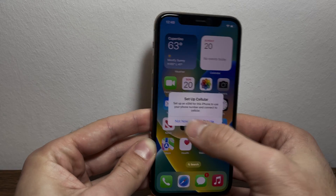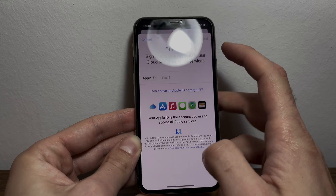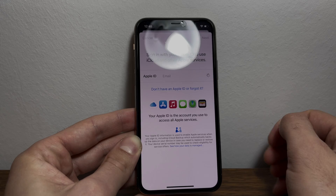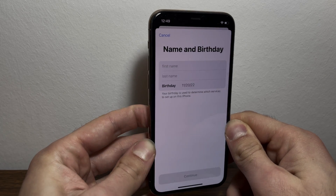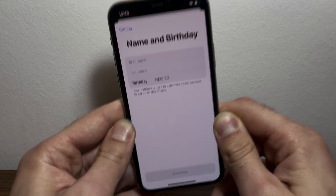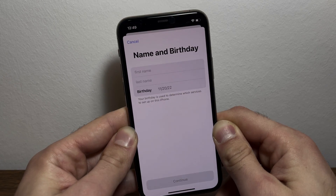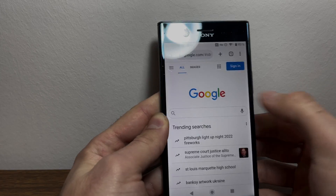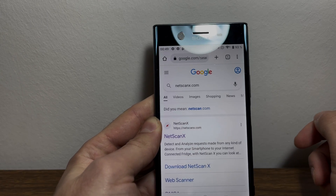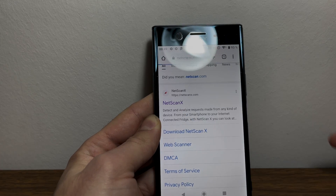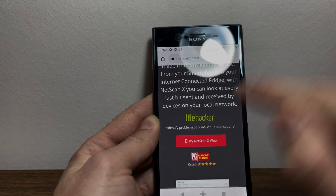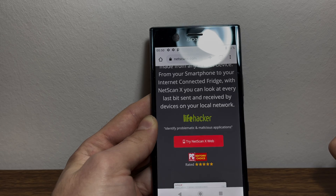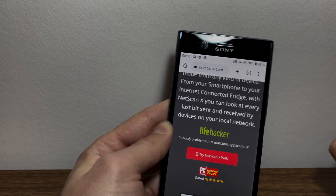All you're going to do now is go to settings and create your own Apple ID — simply create a new Apple ID and you're going to be good to go. That's it guys, thank you so much for watching. Your device is permanently and fully unlocked now and you can add your own Apple ID. Remember to grab any device, go to Google and type in netscanx.com, scroll down and tap on netscanx web. Thanks again for watching and enjoy your unlocked device.